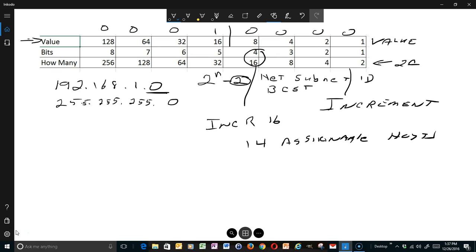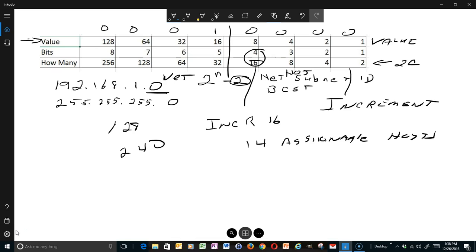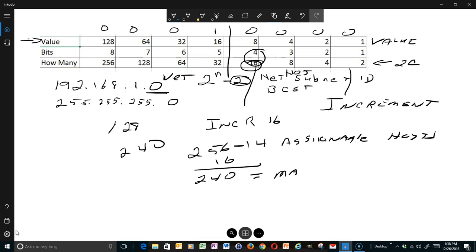We draw a line to separate the network portion from the host portion. When we add up the network bits — 128 plus 64 plus 32 plus 16, all ones for the subnet mask — that gives us our subnet mask. We can express it as /28 (24 plus 4 network bits) or as 255.255.255.240. Another key shortcut: 256 minus the increment (16) equals the mask value (240). So once we know the increment, we can find the subnet mask.